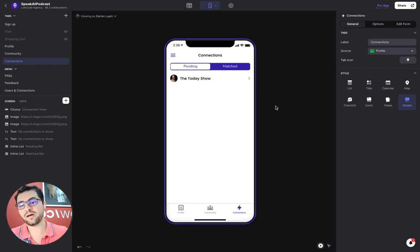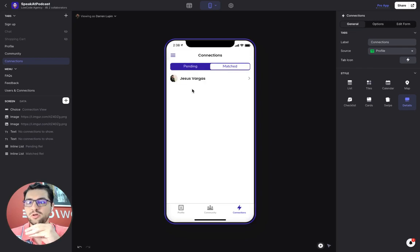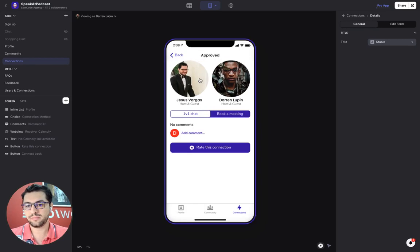So now I'm back in my connection step and I have both pending and matched. So I can see that this user has already approved me as a connection. So they approve that connection.